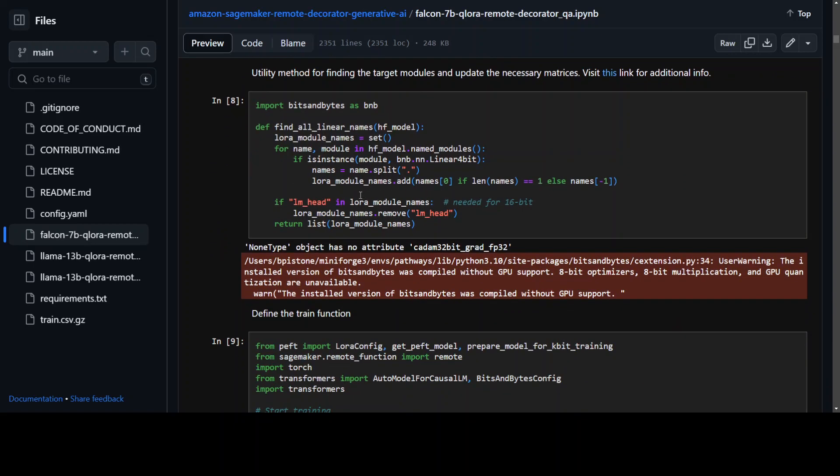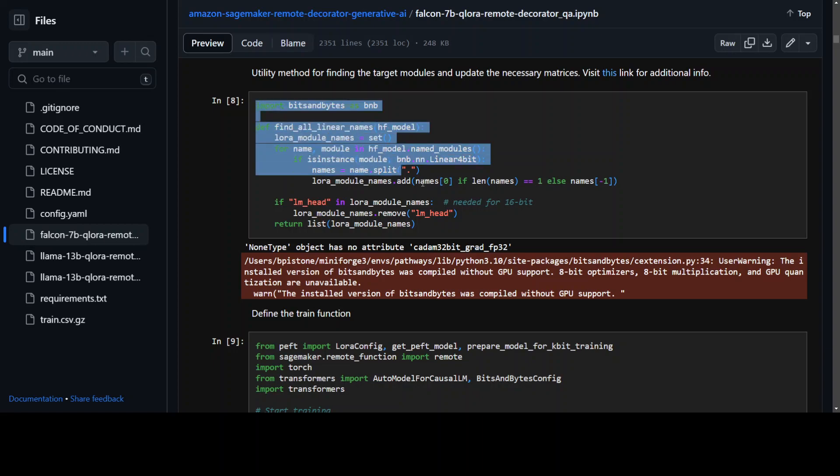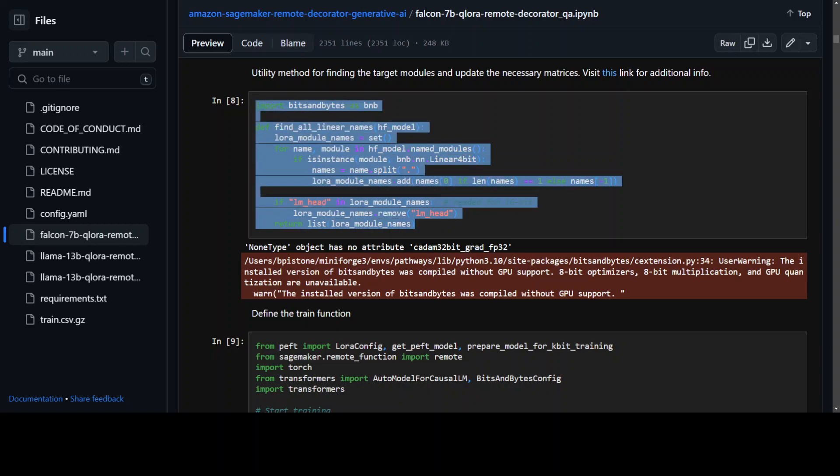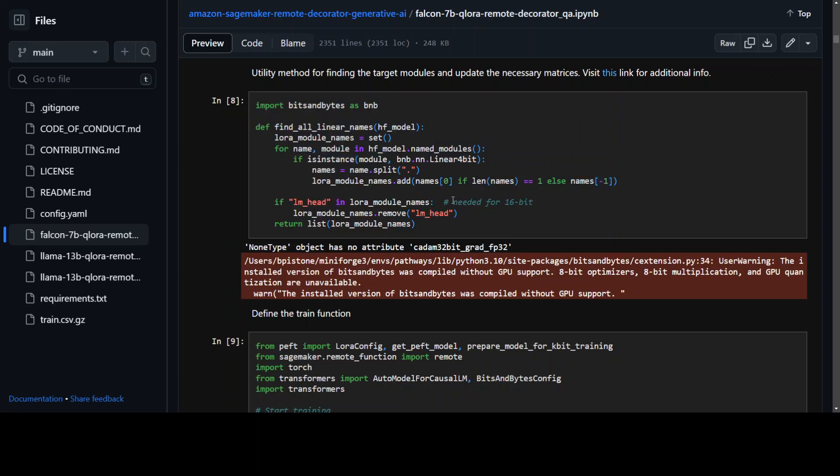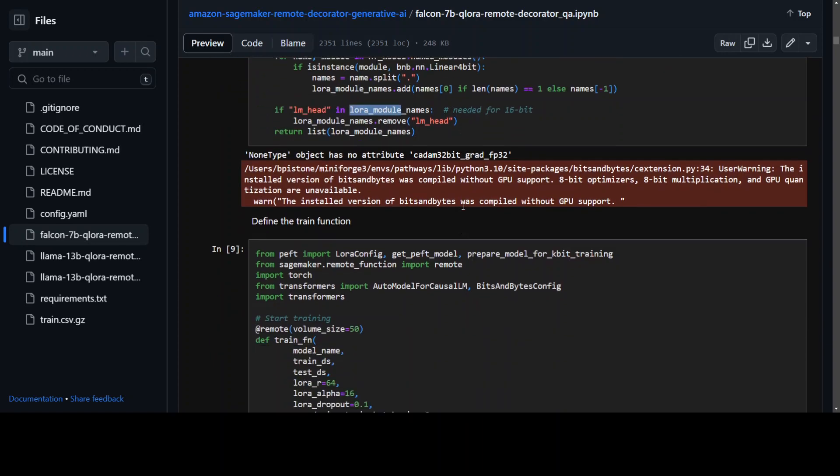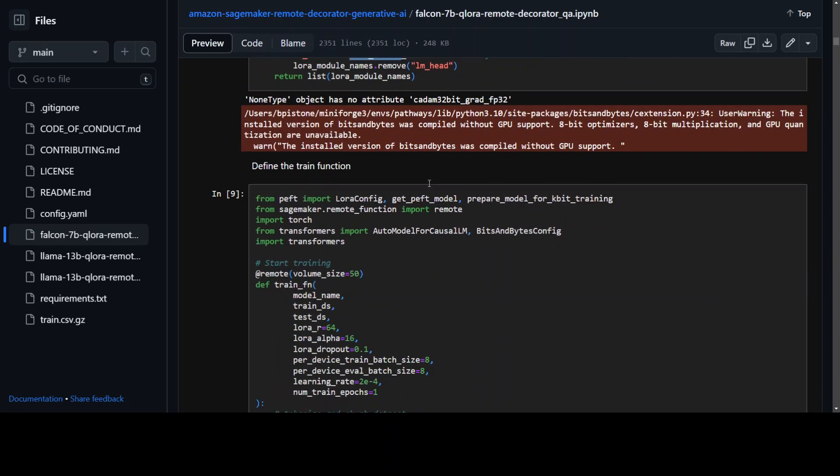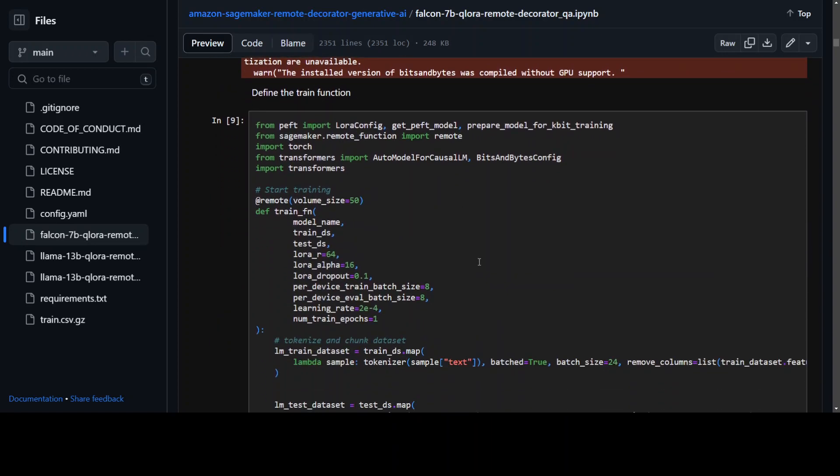Now here we are doing the quantization as I mentioned, and this is for 16-bit, and as I mentioned that they are using QLaura.